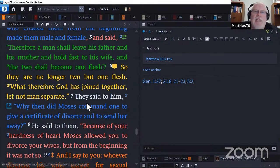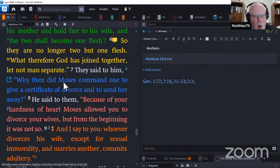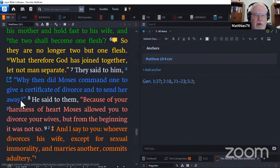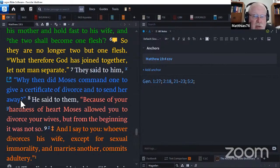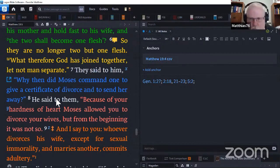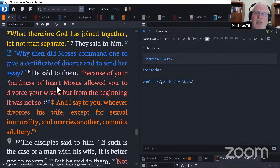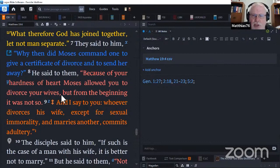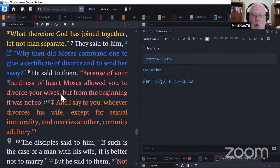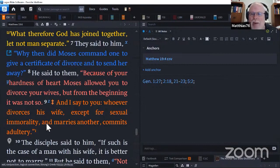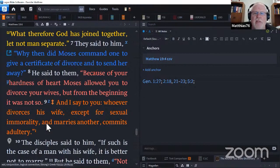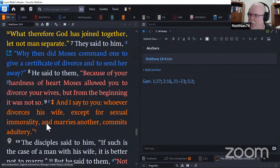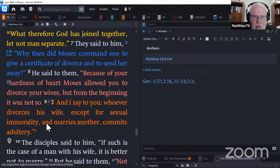They said to him, 'Why then did Moses command one to give a certificate of divorce and to send her away?' That's back to Deuteronomy 24, 1 through 4. He doesn't even bother trying to correct them. He just deals with what the real issue is. 'Because of the hardness of your heart, Moses allowed you to divorce your wives. But from the beginning it was not so. And I say to you, whoever divorces his wife, except for sexual immorality, and marries another, commits adultery.' Jesus is saying there is a higher standard.